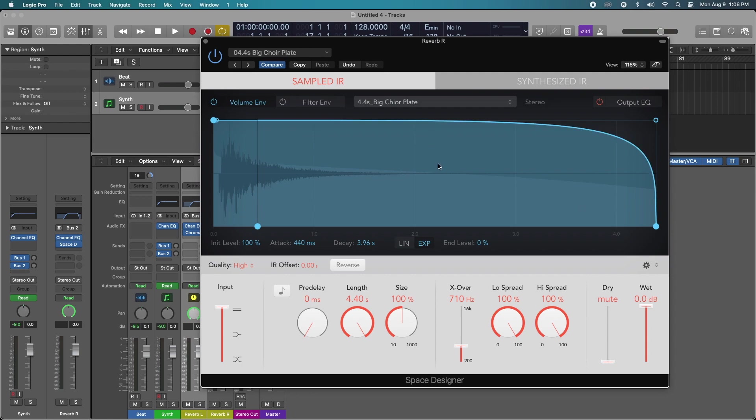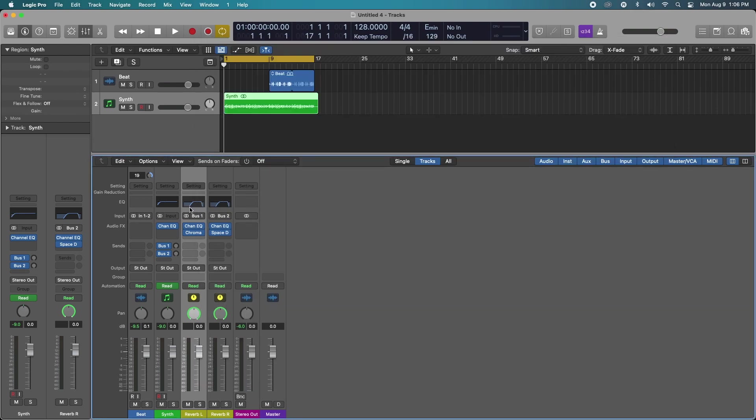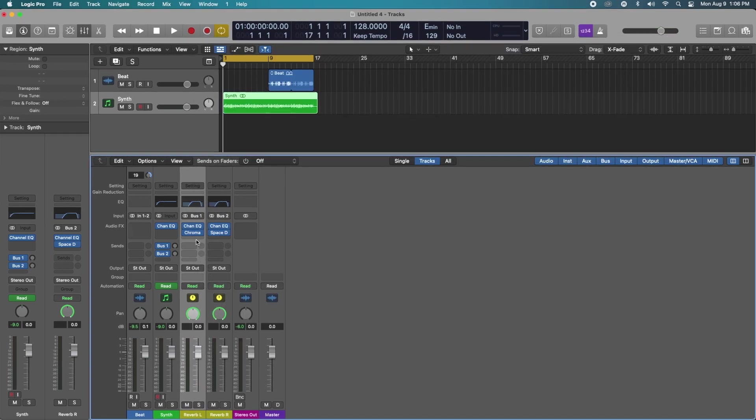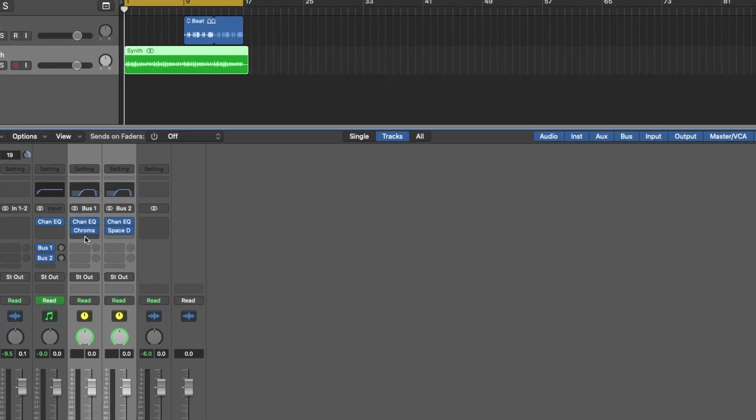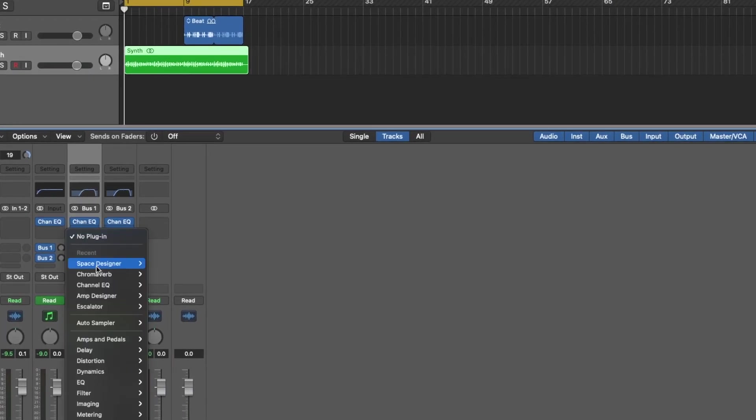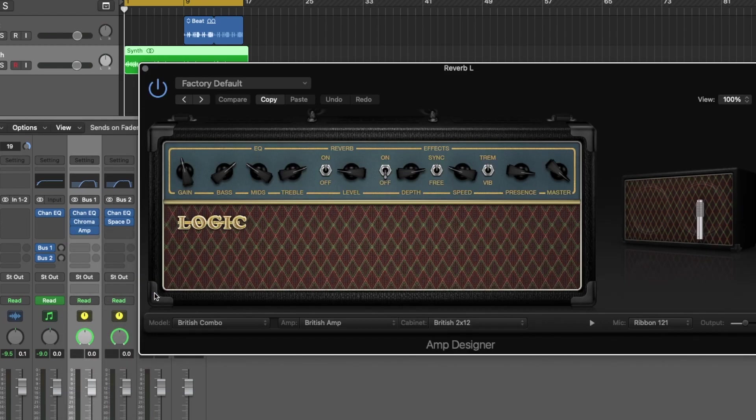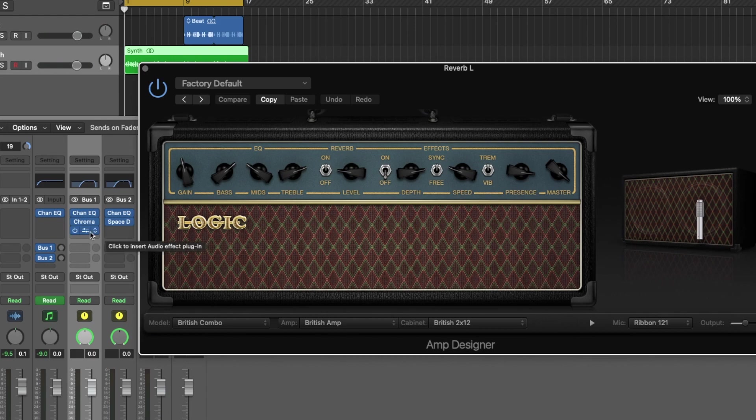Let's go with big choir plate. I'm just going to drive up the wet to zero. Now, here's the cool trick. We're going to use amp designer just to kind of dirty them up and give them a little bit of extra character. I know it sounds weird, but hear me out.